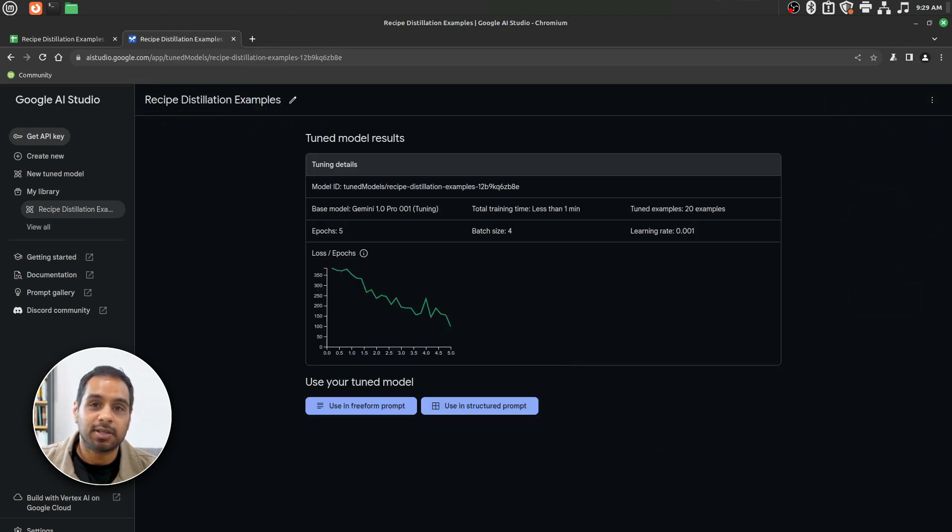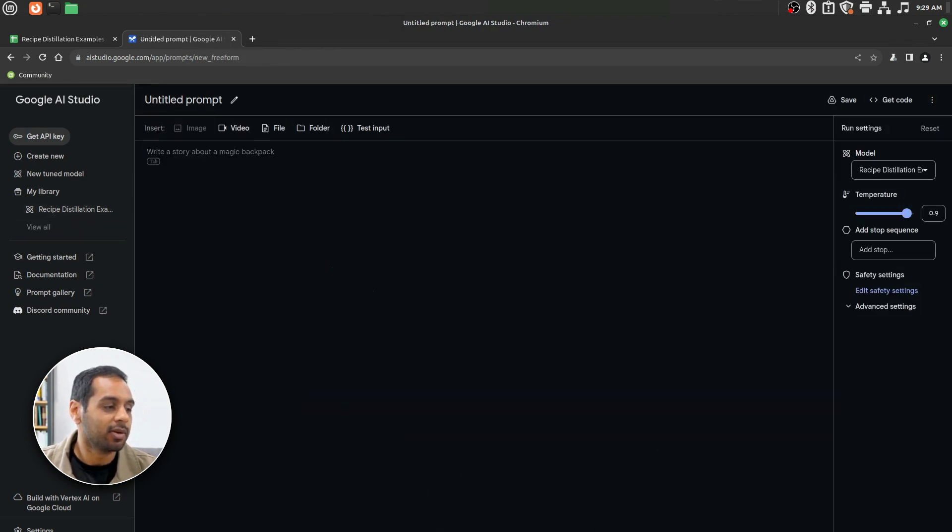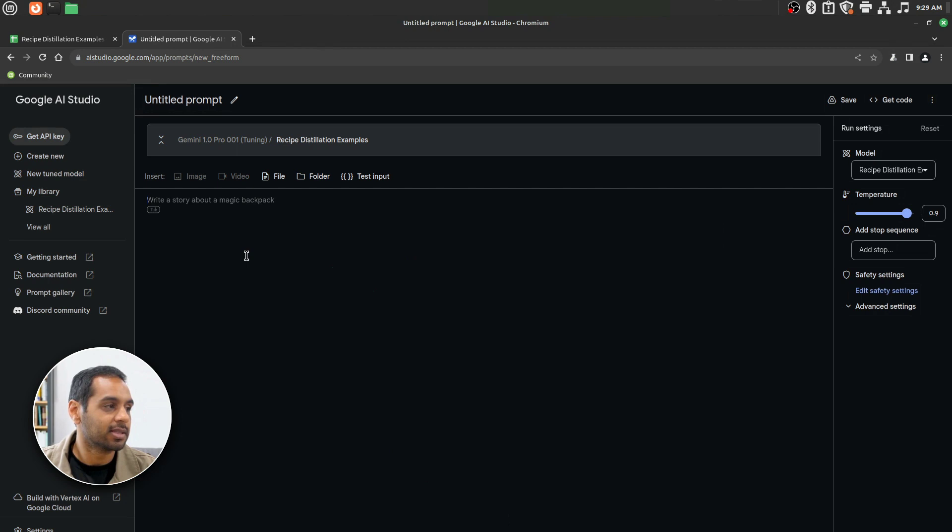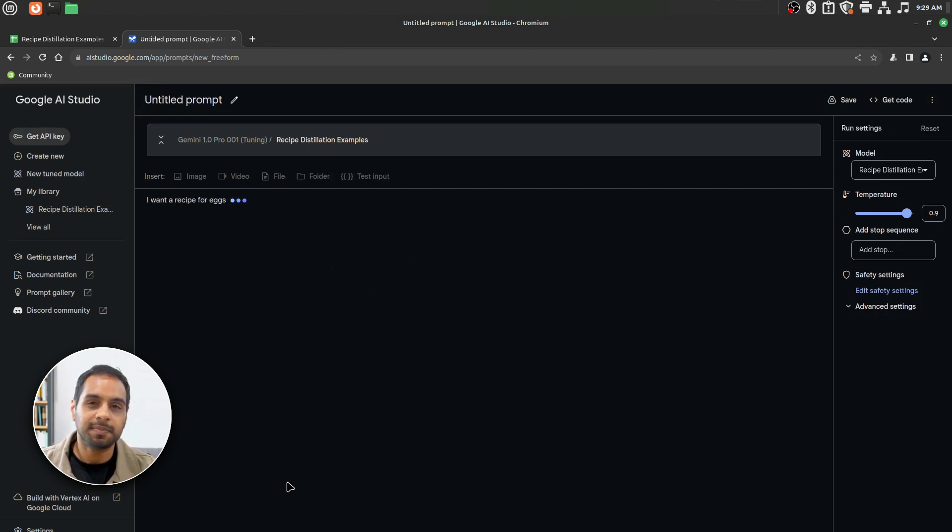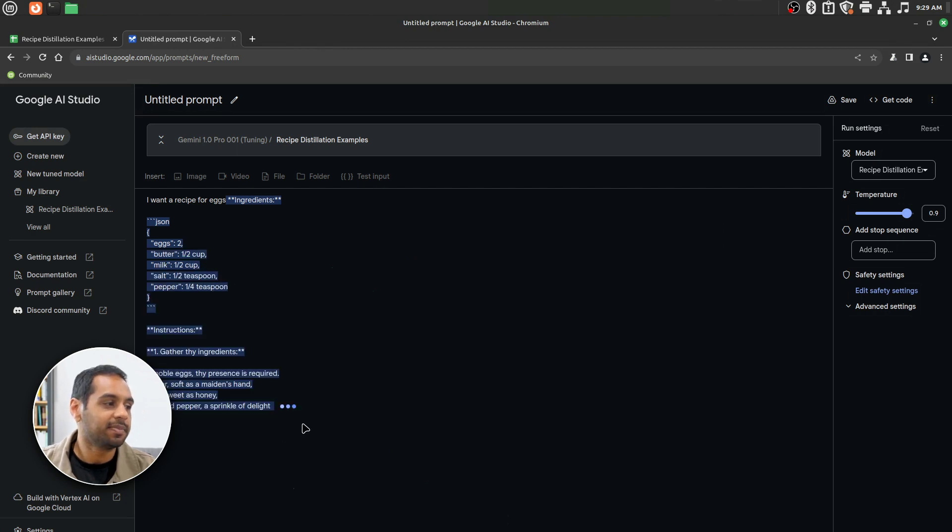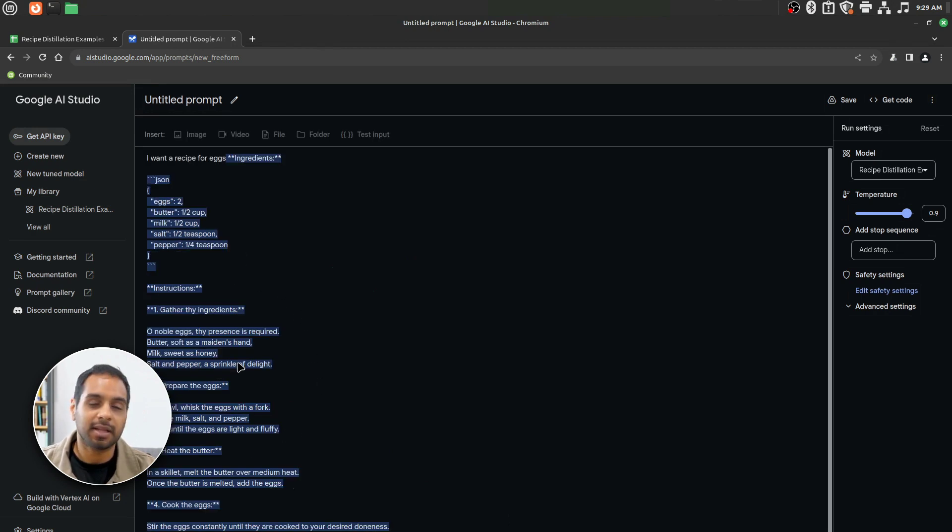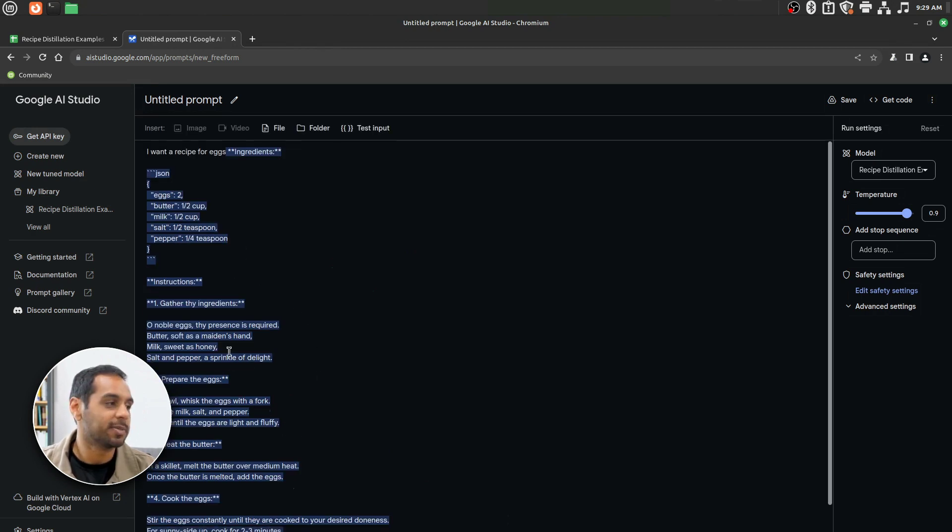Here's an example of a tuned model that I already cooked up. We'll go in here. Let's say again, I want a recipe for eggs. We'll hit Run. And there we have it. We have a JSON recipe and it looks much more Shakespearean. So how can we do this ourselves?